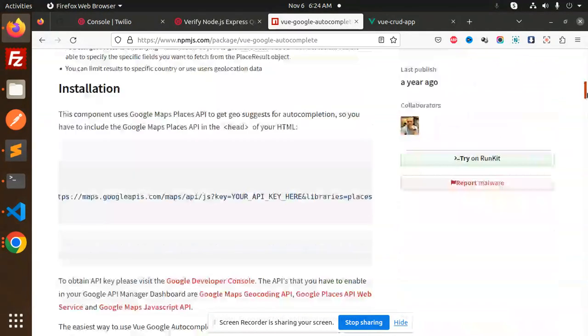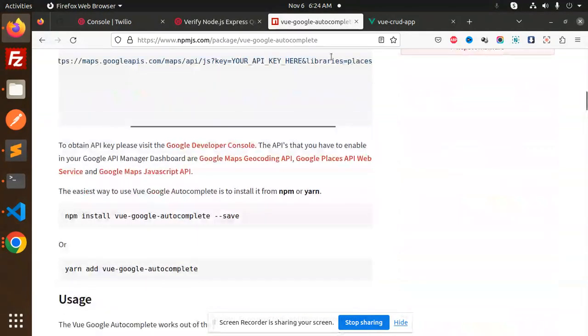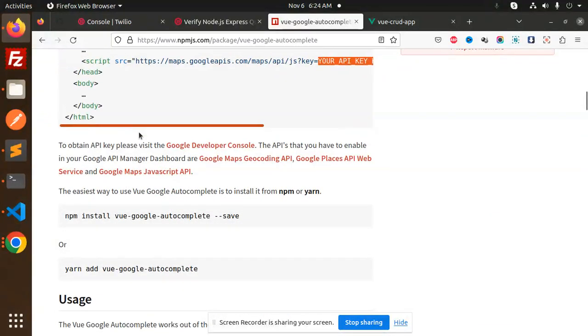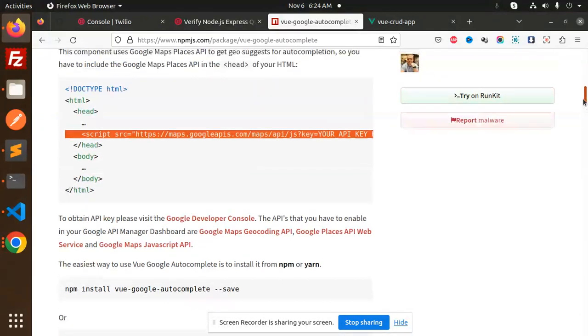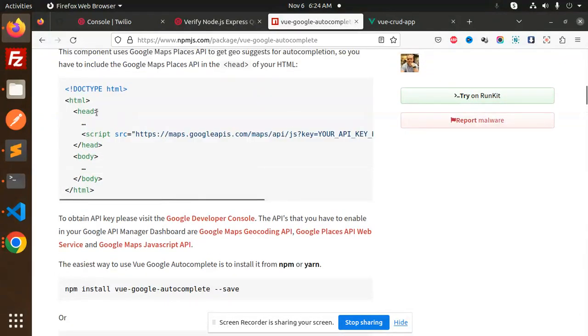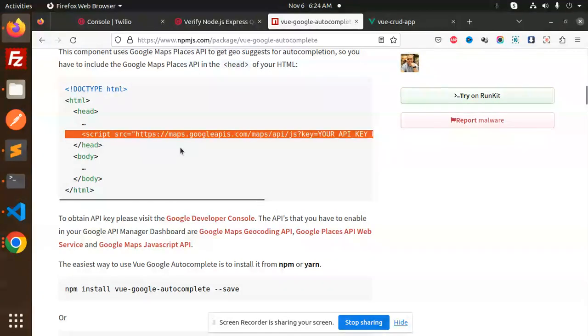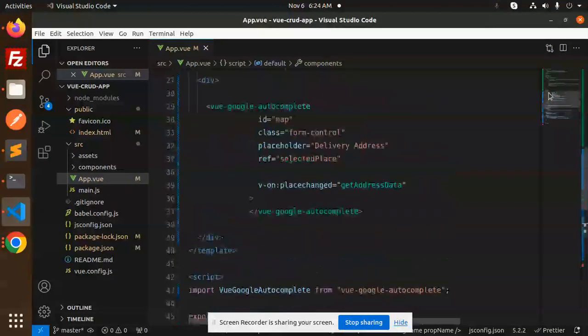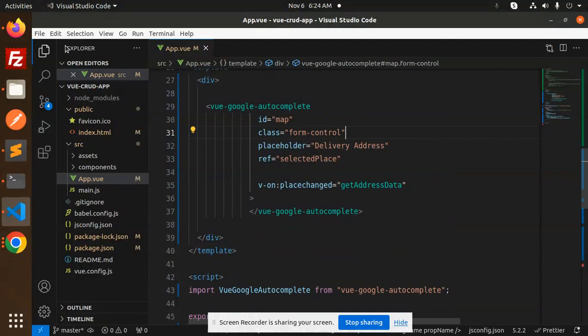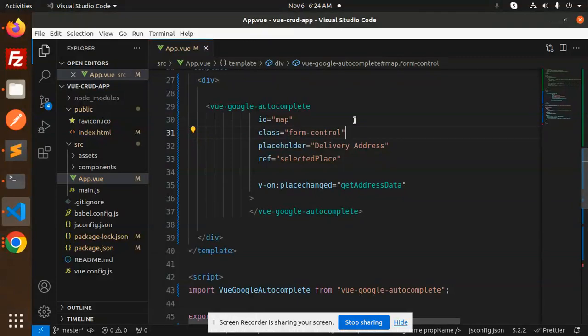In index.html, you need to place your API key and add this full script source into your index.html in the head section. Then in the template file, you need to add this one. After that, you will be able to get the Google autocomplete in Vue. Any doubt, any query, do let me know in the comment section. Thank you so much for watching this video. Have a great day.